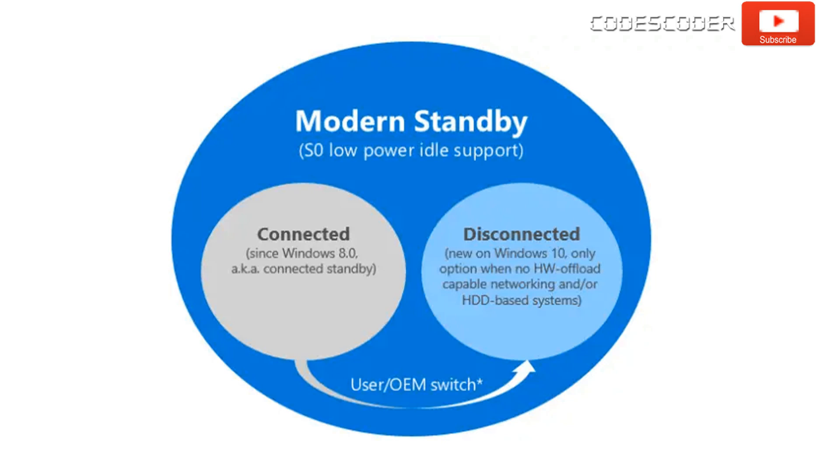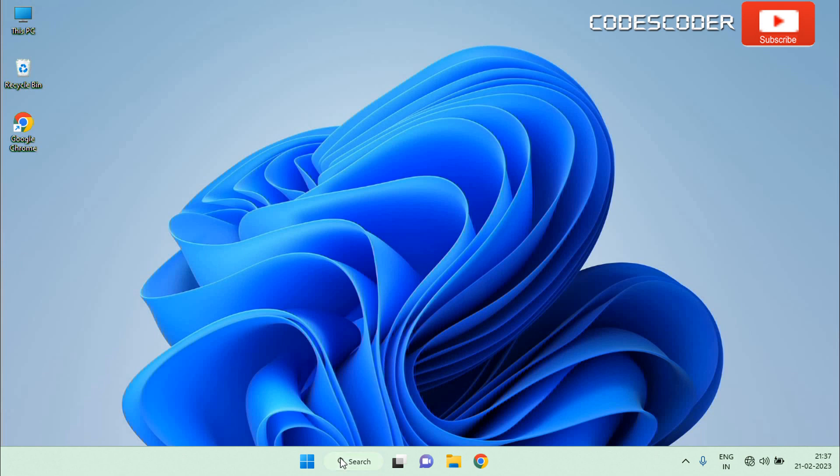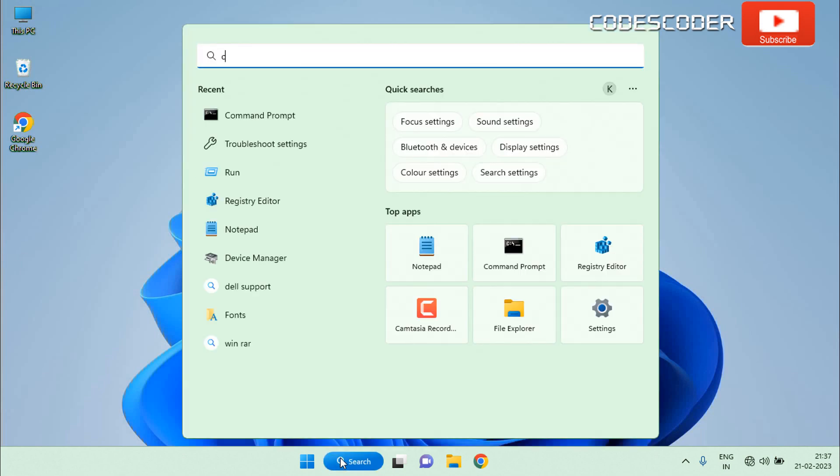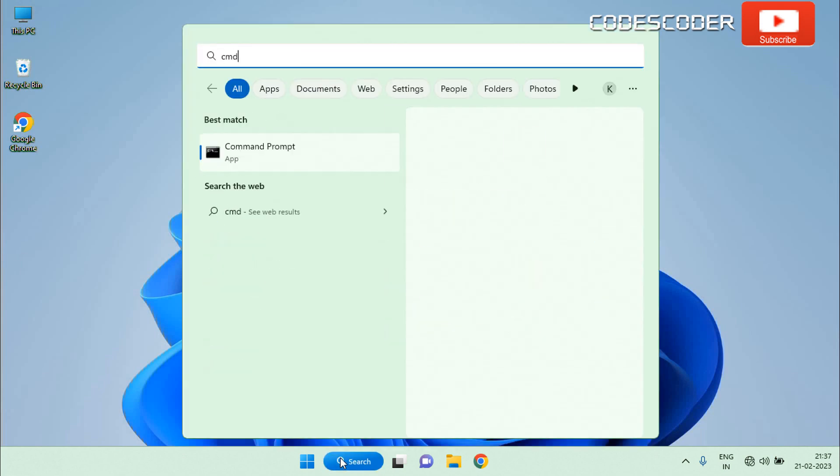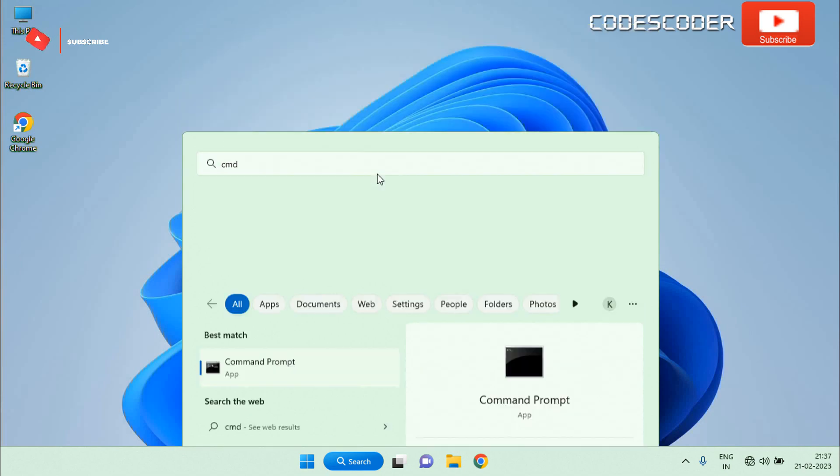How to check your system's current sleep state. Go to the search bar, type CMD in the search box. Now select command prompt at the top of the result, right click on it, and then choose run as administrator. Accept the user account control by clicking on yes button.